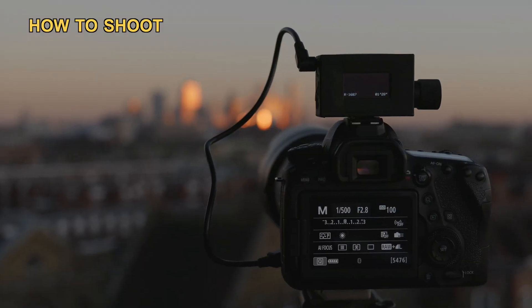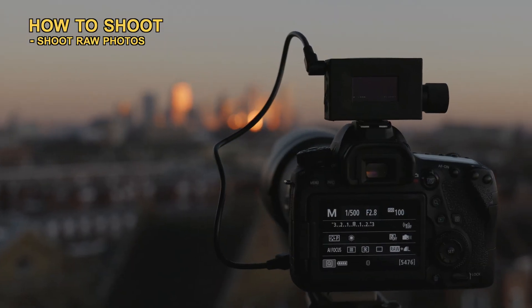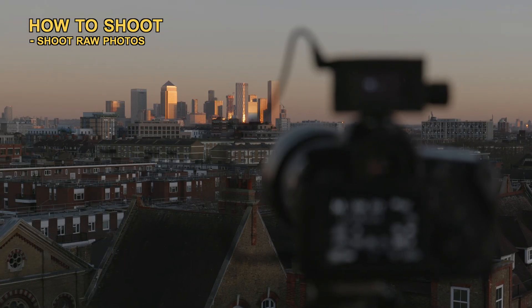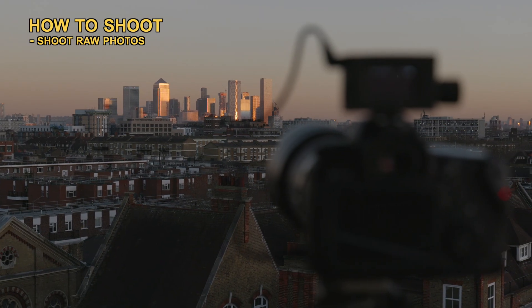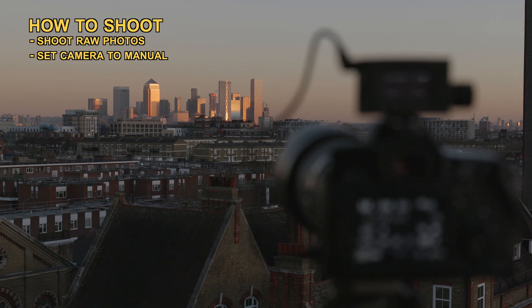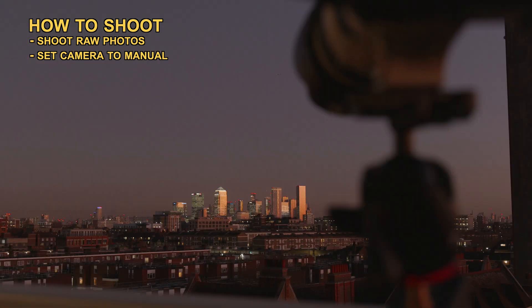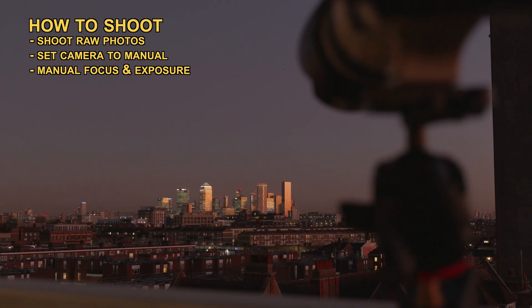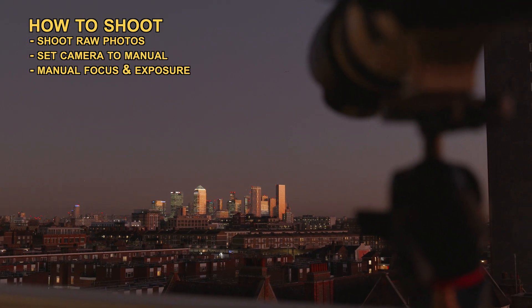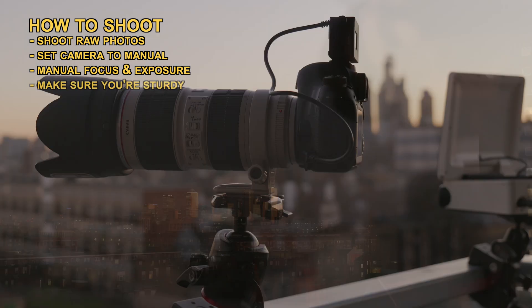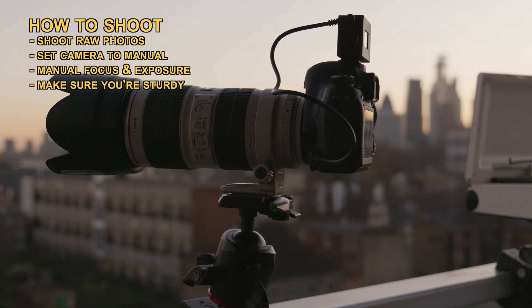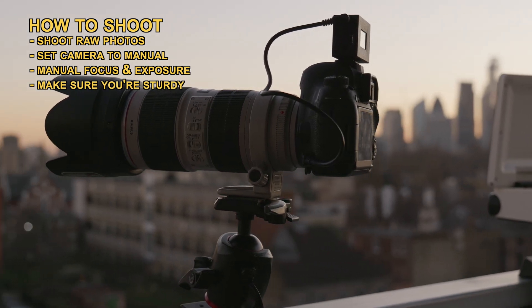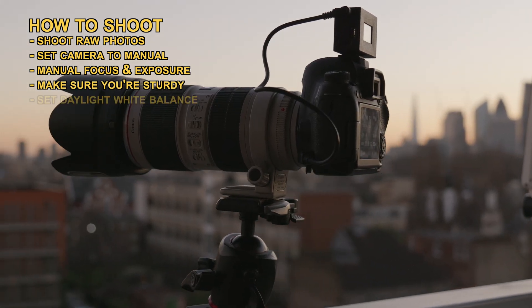First of all, make sure you're shooting raw files and your camera is set to manual mode. Dial in your exposure, make sure your frame is focused and your setup is sturdy, and make sure your white balance is fixed as well.